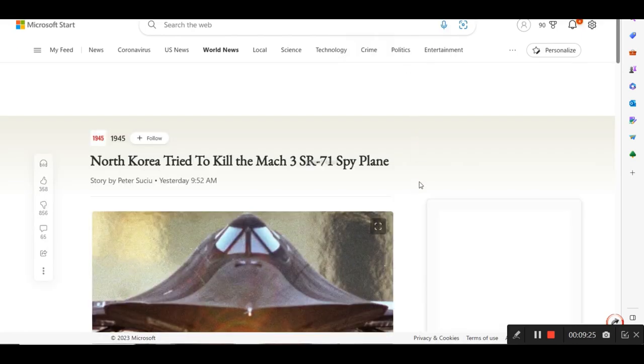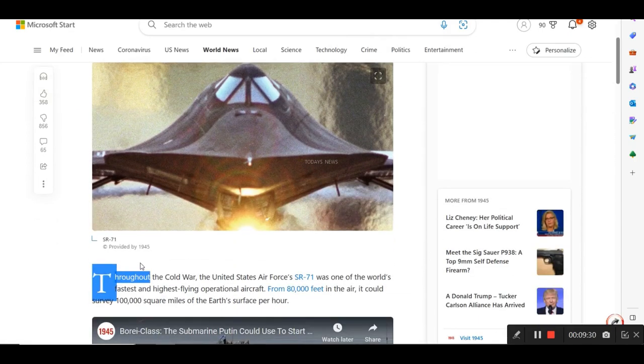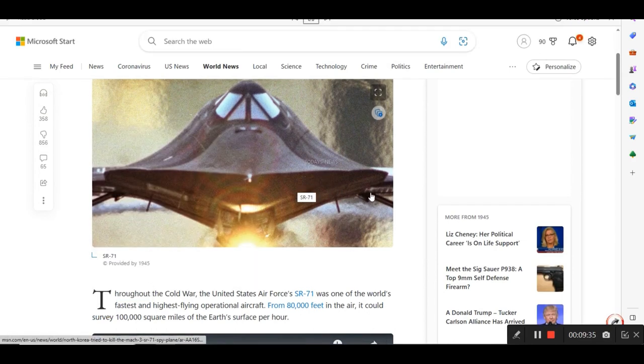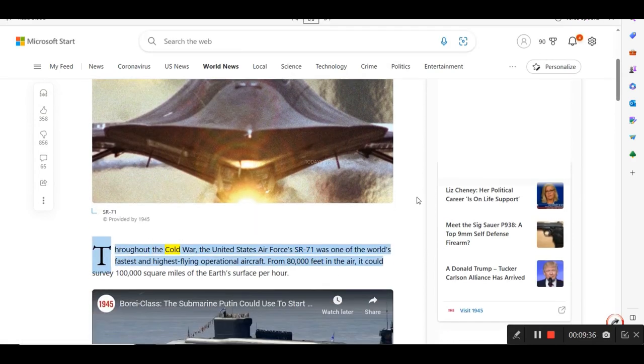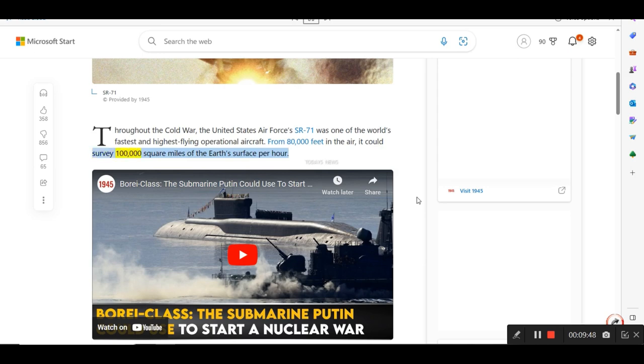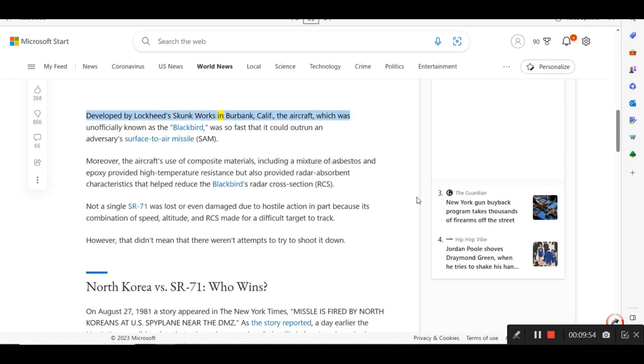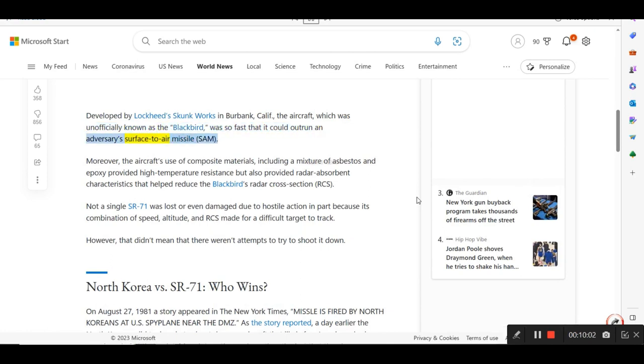This is from 1945. North Korea tried to kill the Mach 3 SR-71 spy plane. Throughout the Cold War, the United States Air Force's State Route 71 was one of the world's fastest and highest-flying operational aircraft. From 80,000 feet in the air, it could survey 100,000 square miles of the Earth's surface per hour. Developed by Lockheed Skunk Works in Burbank, California, the aircraft, which was unofficially known as the Blackbird, was so fast that it could outrun an adversary's surface-to-air missile, SAM.